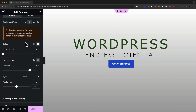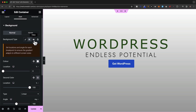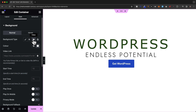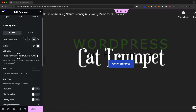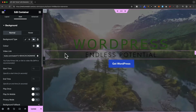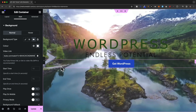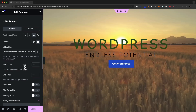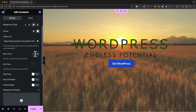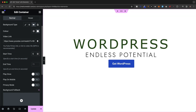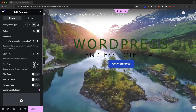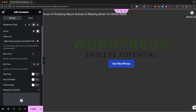Another very cool option is adding a video as a background. Change the background type to video, then the easiest way is to upload your video to YouTube and paste the video link into the field. Once you paste in the URL the video will start playing as a background. If you want the video to start at a specific time, enter the start time — for example, five seconds — and set an end time, such as 120 seconds, so it loops between those timestamps.